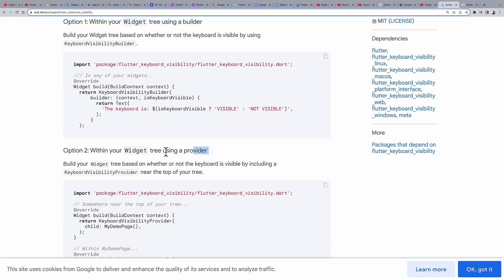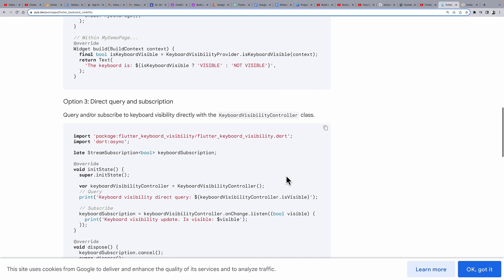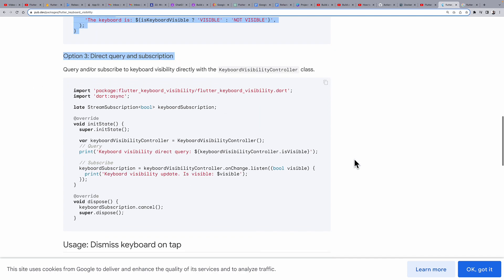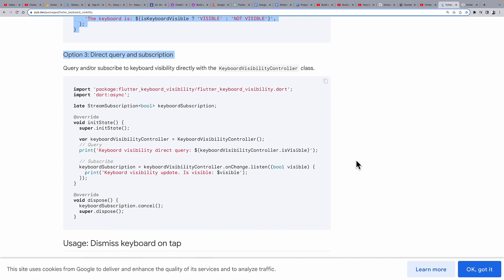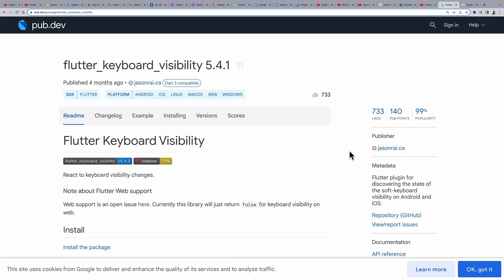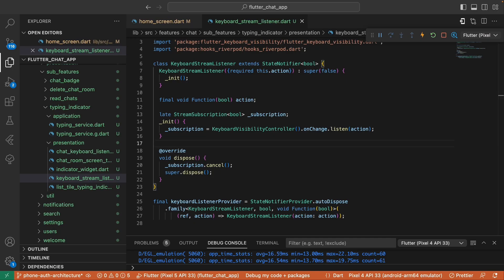You can visit the Flutter keyboard visibility package on how to do it directly in the widget. You can also find more alternative ways on how to listen to the keyboard visibility, because this package provides three methods, so you can choose the option you're comfortable with. I chose this approach to separate it from the UI, preventing our UI code from getting cluttered with boilerplate.